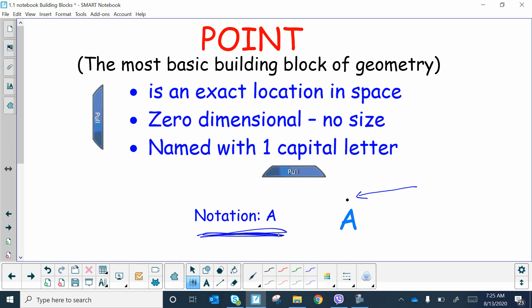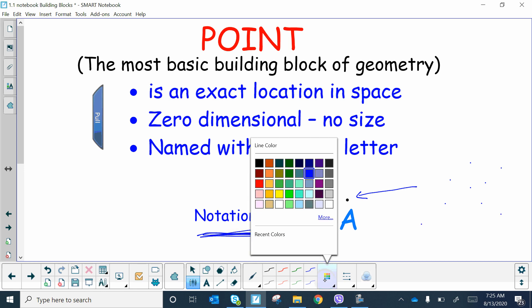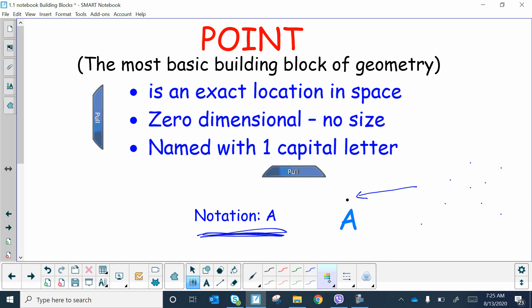You could have infinitely many points — I'm drawing a bunch of points right here and they would each have a name. So that could be point A, point B, C, D, E, and so on. You name them with a capital letter. That's a point.